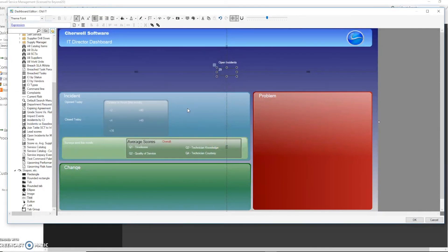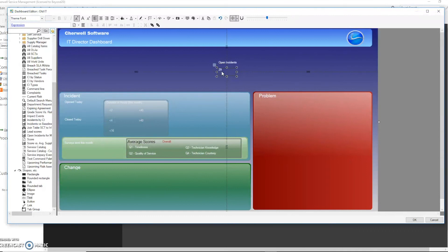And now you can see there on our dashboard we have a label there with the number of combined incidents and problems.